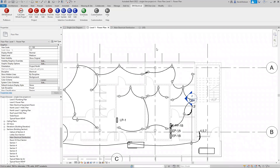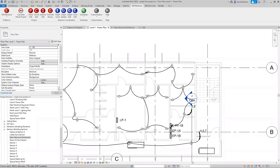That covers everything about calculating feeder lengths and circuit lengths. If you have any questions, you can ask online or in the chat and I'll be happy to answer them — about circuit lengths or anything related to Design Master Electrical. Thank you for watching today's Design Master training. Contact us with questions by calling 866-516-9497 or emailing support@designmaster.biz.